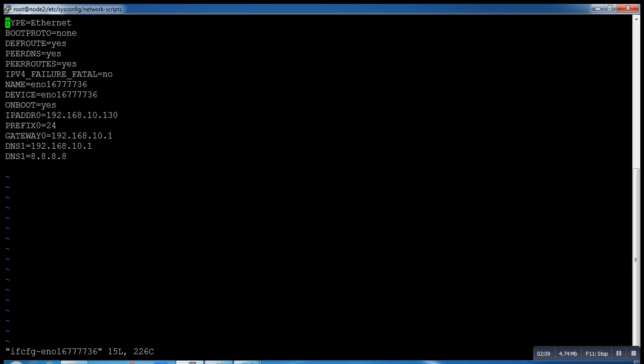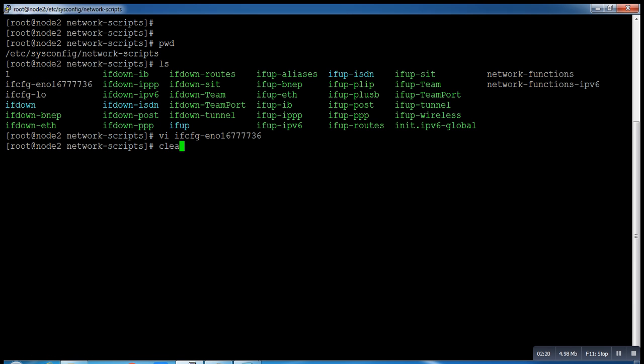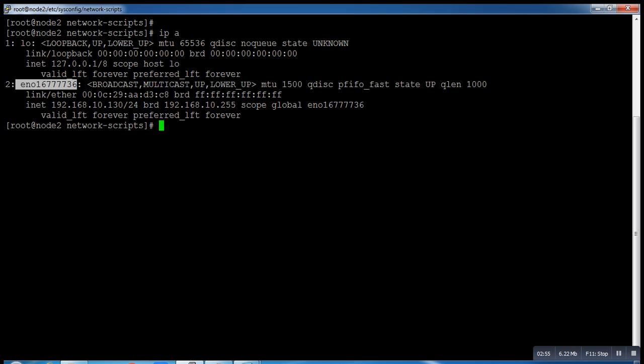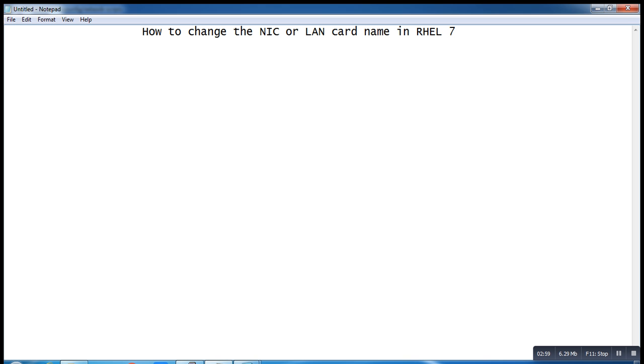But in RHEL7, they made some changes. You can see the LAN card name is no longer eth0. It is now eno16777736, some numeric number. We have to change it. Why we need to change it? There are a few applications in the market they do not consider this number as a LAN card. They still recognize only eth0 as a LAN card.